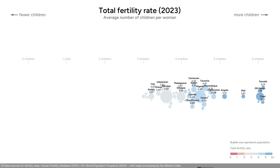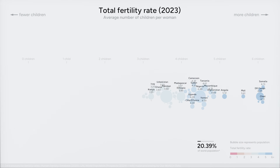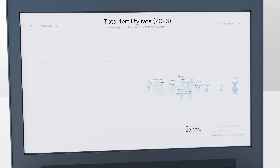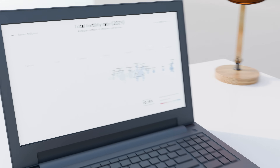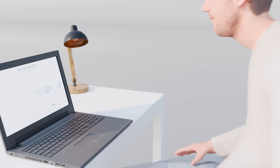So far, we've only seen 20% of the world's population. Most of the world is much different.